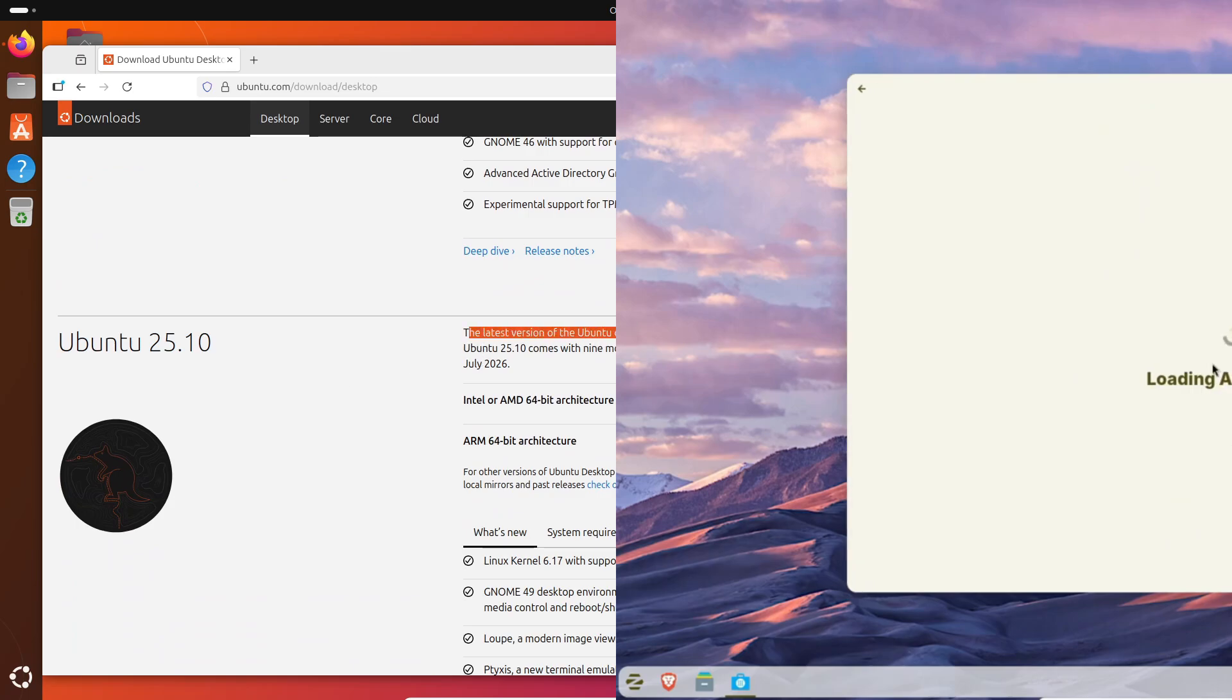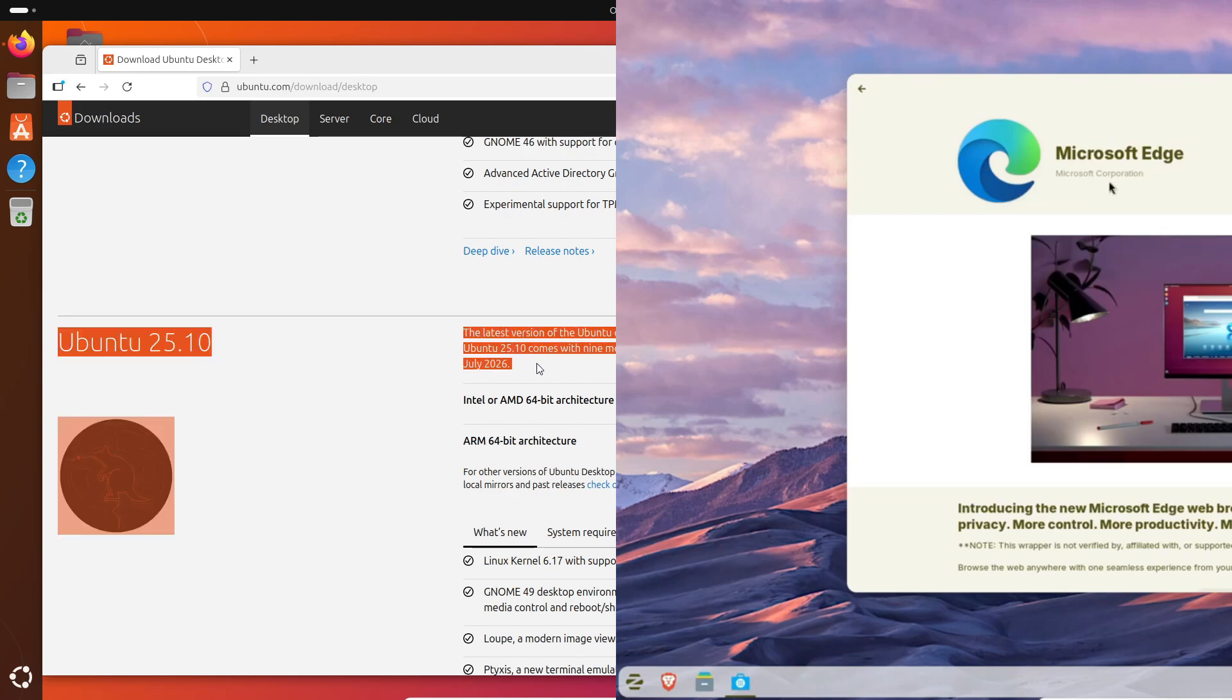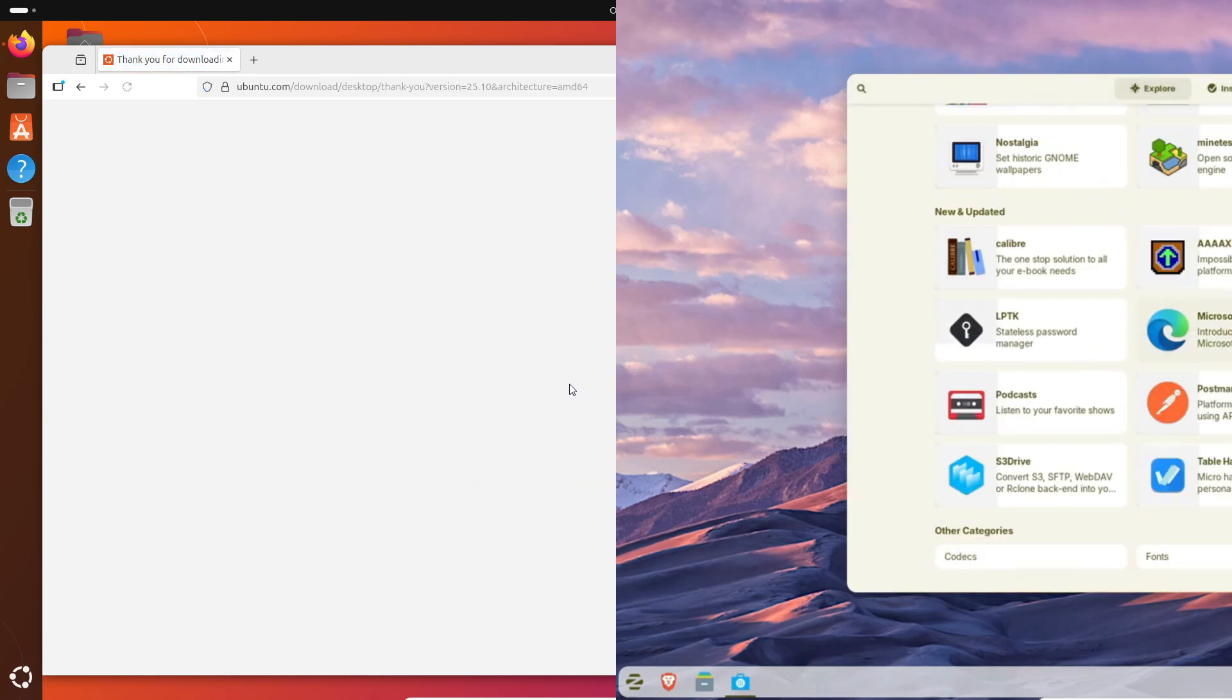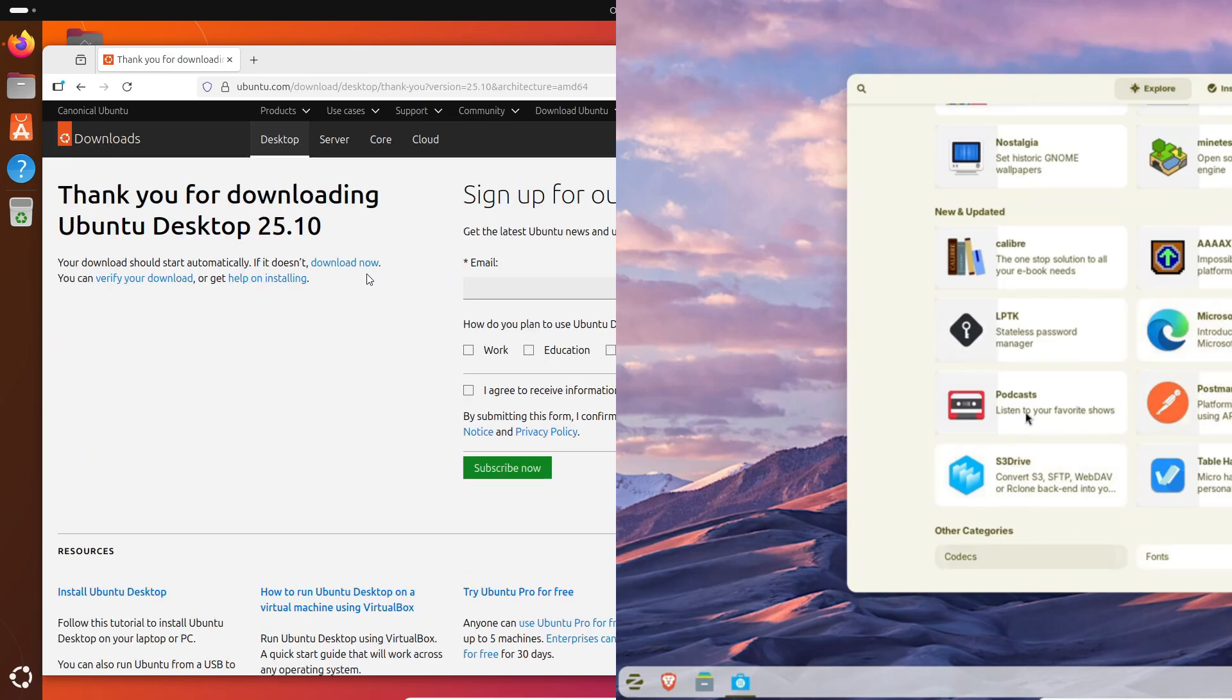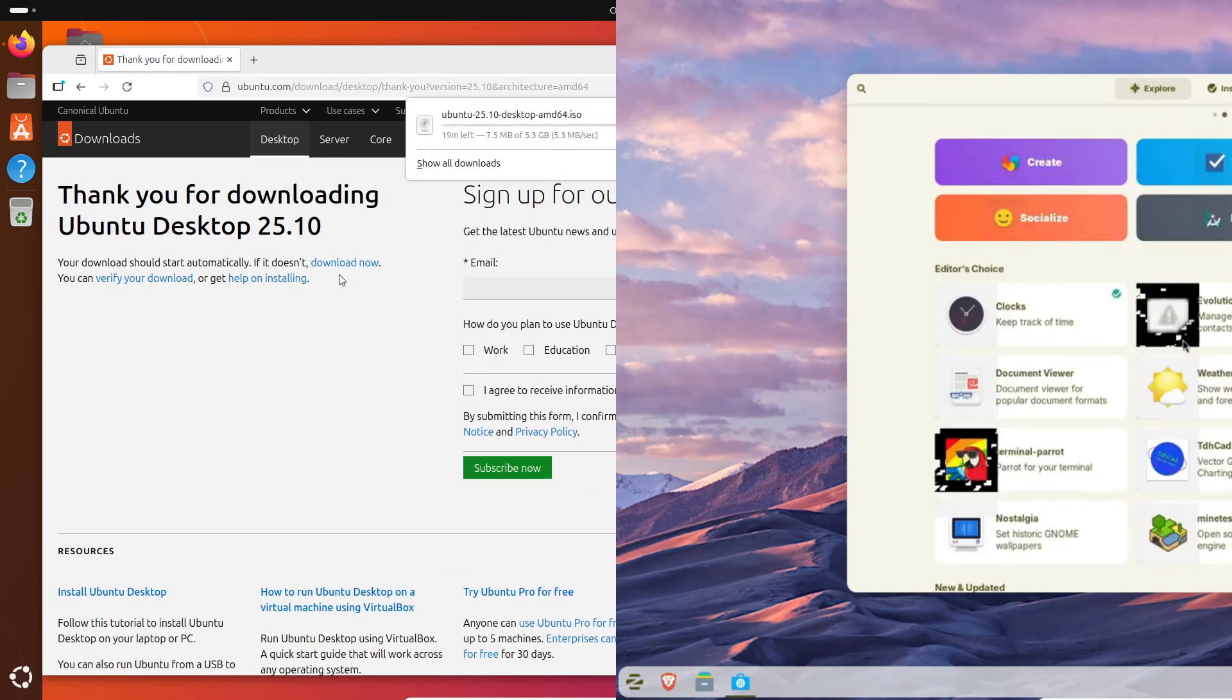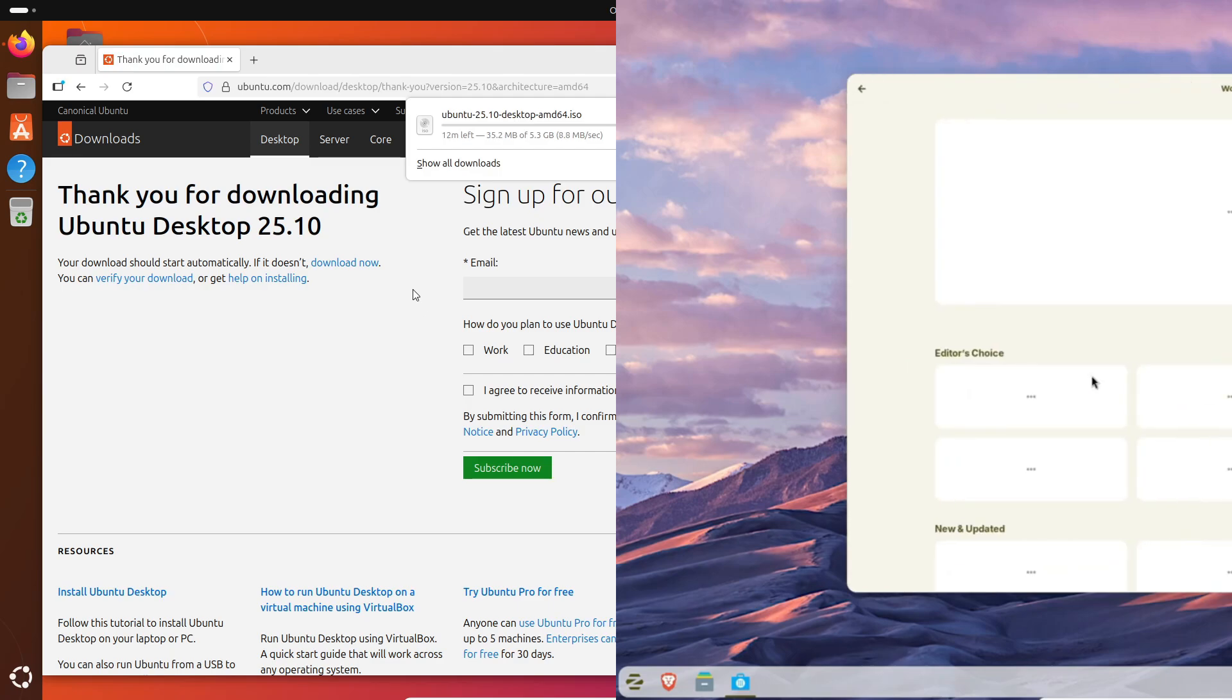So yeah, that's the 2025 showdown: Ubuntu 25.10 versus Zorin OS 18. Which one are you installing this year? Drop your choice in the comments and maybe share your hardware too so others can compare performance. Don't forget to hit that like button if this helped you out, subscribe for more Linux comparisons, and check out the playlist for my deep dives on GNOME 49 features and Zorin layout customization.